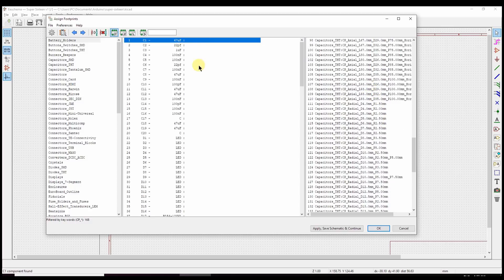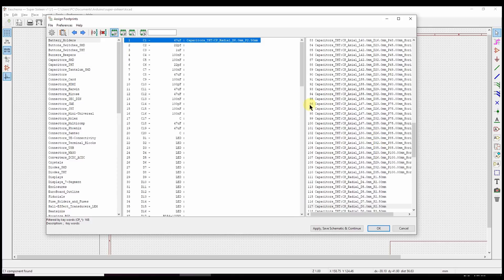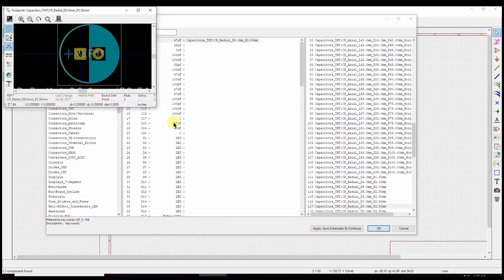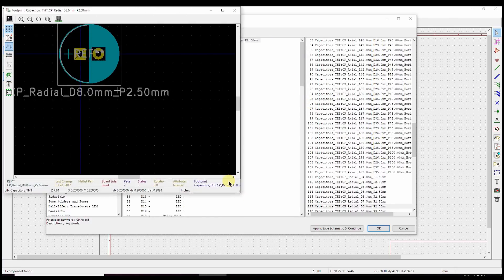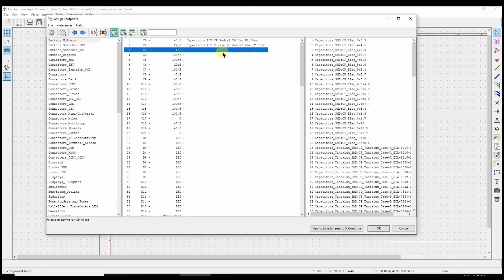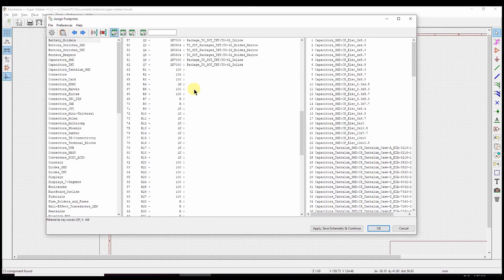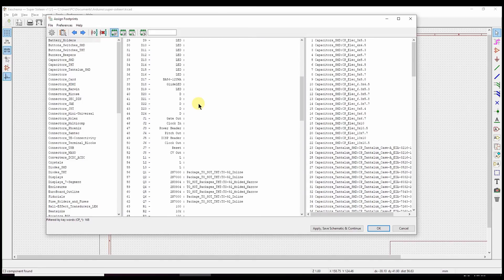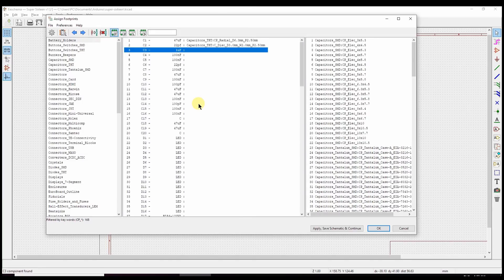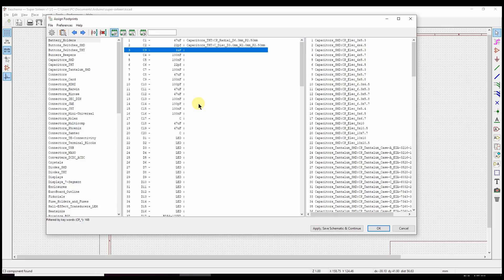These 47 microfarad ones are for the power input filtering. So if we want to look at it, we press this button here. And that's about the size of it. And so we go through each of these components and assign them footprints. Some of them will be a little more complicated because they've got lots of pins. But I'm going to go ahead and do that, and I'll meet you when I'm done.